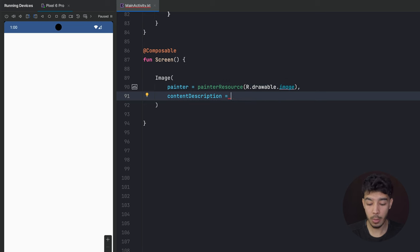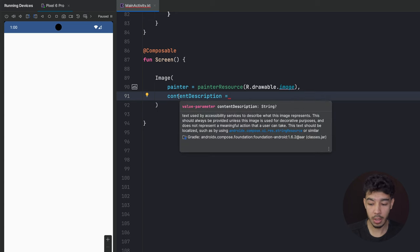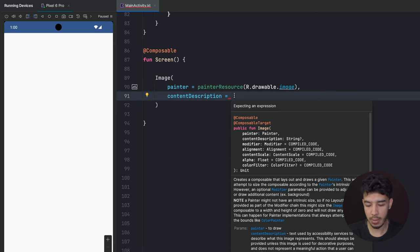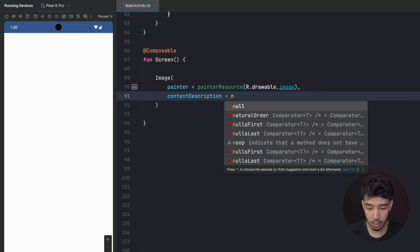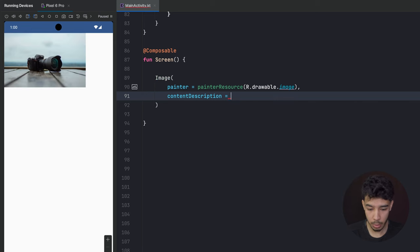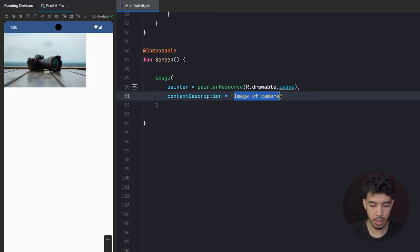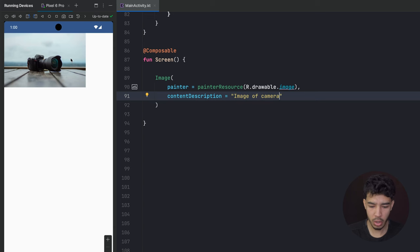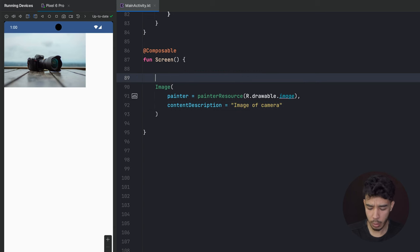We can use our image by writing R.drawable.image. For the content description we can either leave it null or write the description of our image — this is for accessibility, so it can tell someone what the image is about if they can't see it. We can write for example 'image of camera', but please do not leave it an empty string — leave it null or write something meaningful. As you can see, here is our image. We can put this image inside a box to give it some rounded corners.